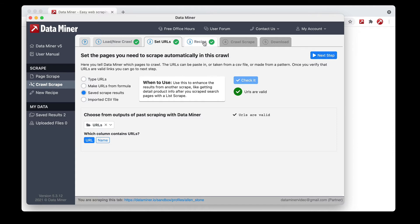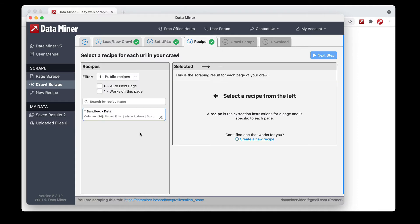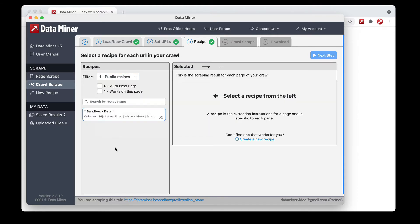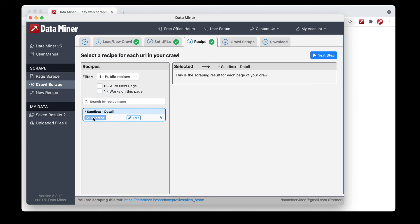Now we can go to the next step: the Recipe tab. Here you tell Data Miner which recipe to use on these URLs. You can use public ones, but if you don't see any public ones you'll need to build your own using the recipe creator tool. Once you have your detail recipe, you'll see it here or under your My Recipe section. Having a recipe for the detail URLs is very important and should be done before setting up this process. We have a detail recipe here, so I'll click preview to confirm it looks good — yep, the data is correct.